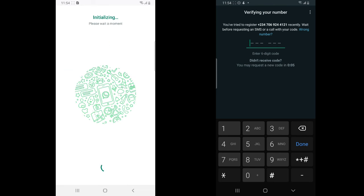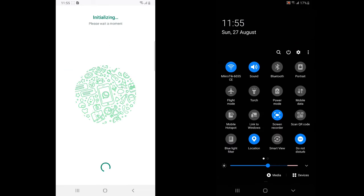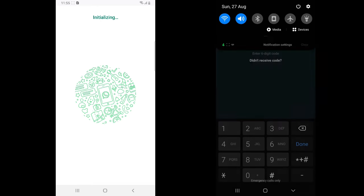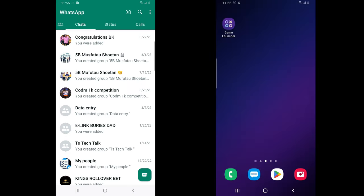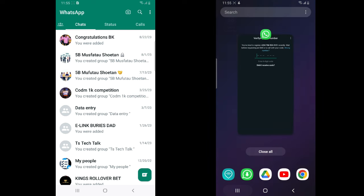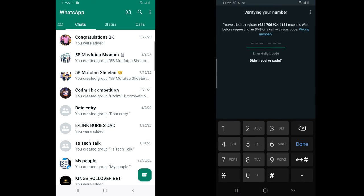Instead of WhatsApp sending the OTP to this person's phone number — because the phone is on this device — they didn't send it to this device. Instead it's hacked and the person cannot get it back. The person did not receive any code because the code was being sent to the other device. The person actually has to wait about two minutes and try to get it back.